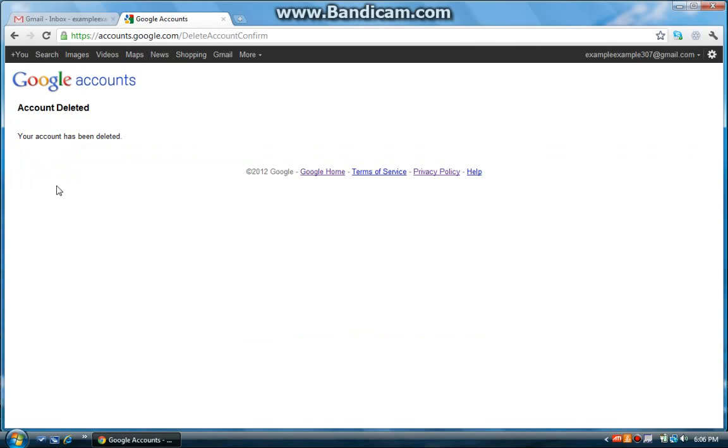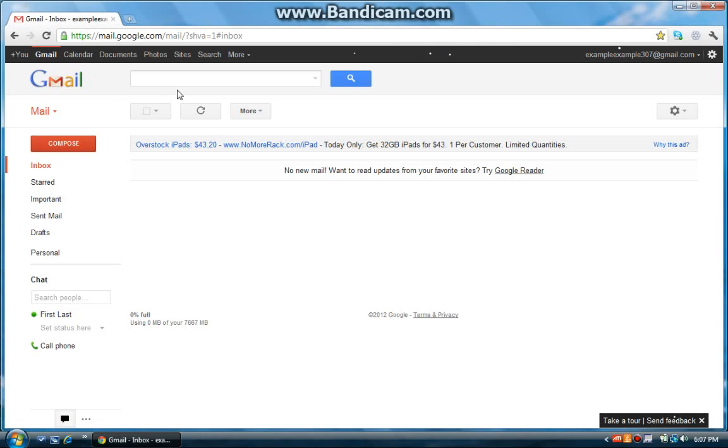And there it goes. It says your account has been deleted. But for some of you, it may ask why you wanted to delete your gmail account. Just say the reason why. And when you do that, you're done.